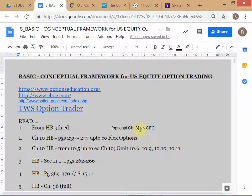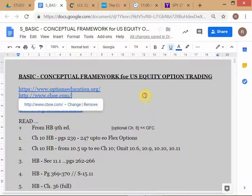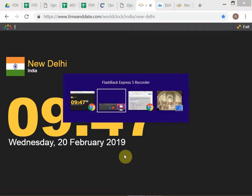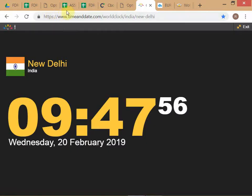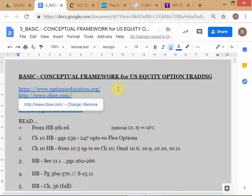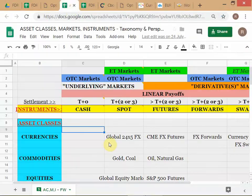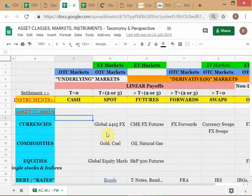We are now starting our options knowledge base. Before we start, this is our conceptual framework for equity option trading. This module has been front-ended — it should actually have been at the last part of the course — but it's been moved forward because you have to do your project. Even with this, you'll feel you're not adequately equipped knowledge-wise to do your option trading, but that's something we can't help because of the scheduling.